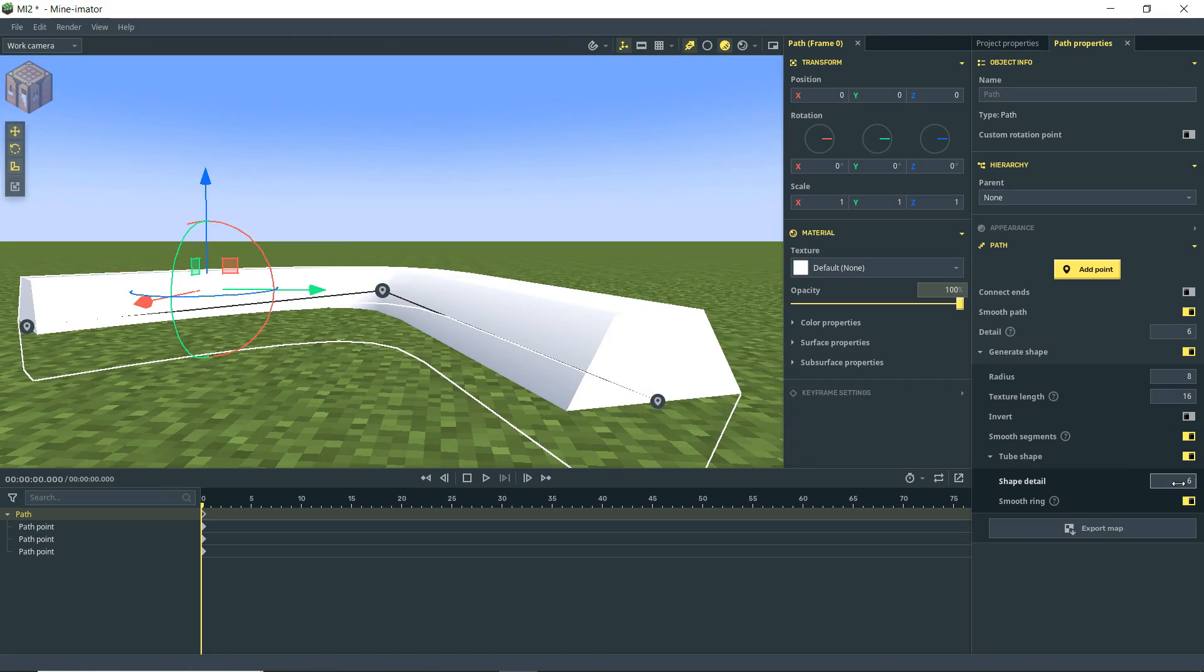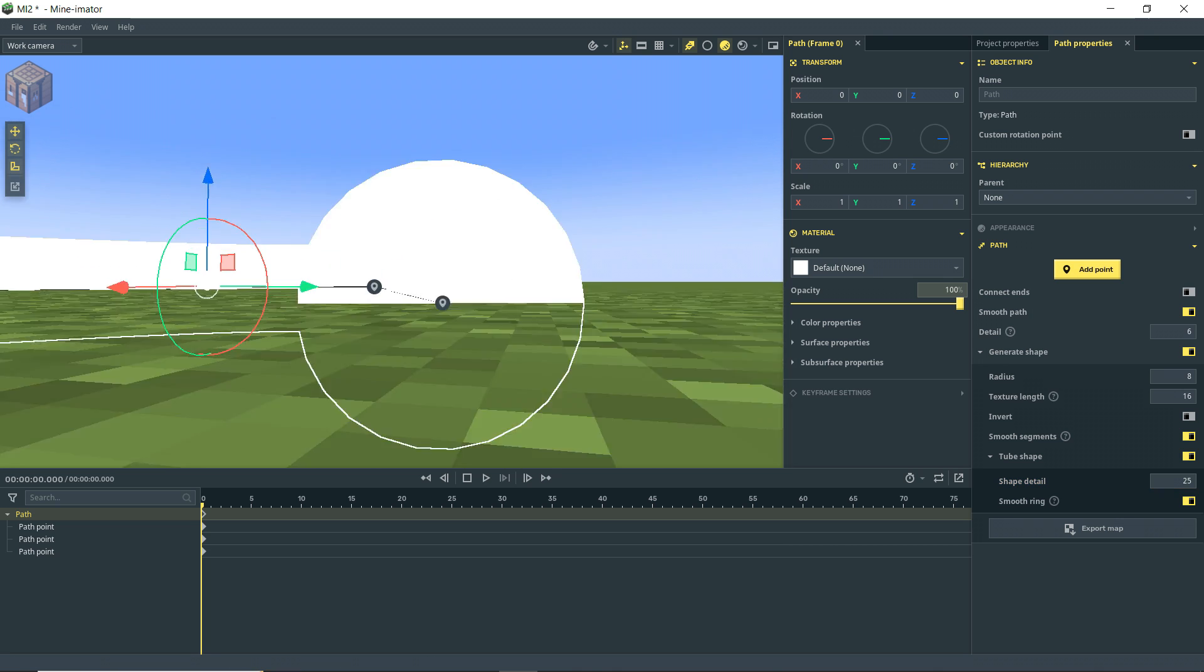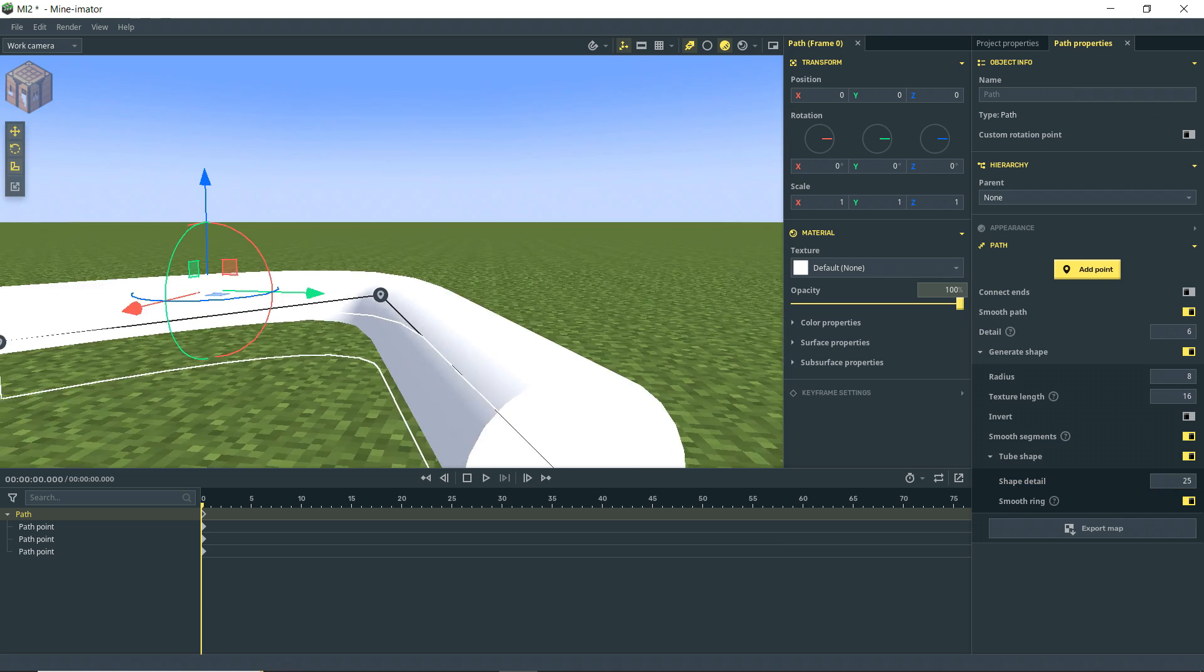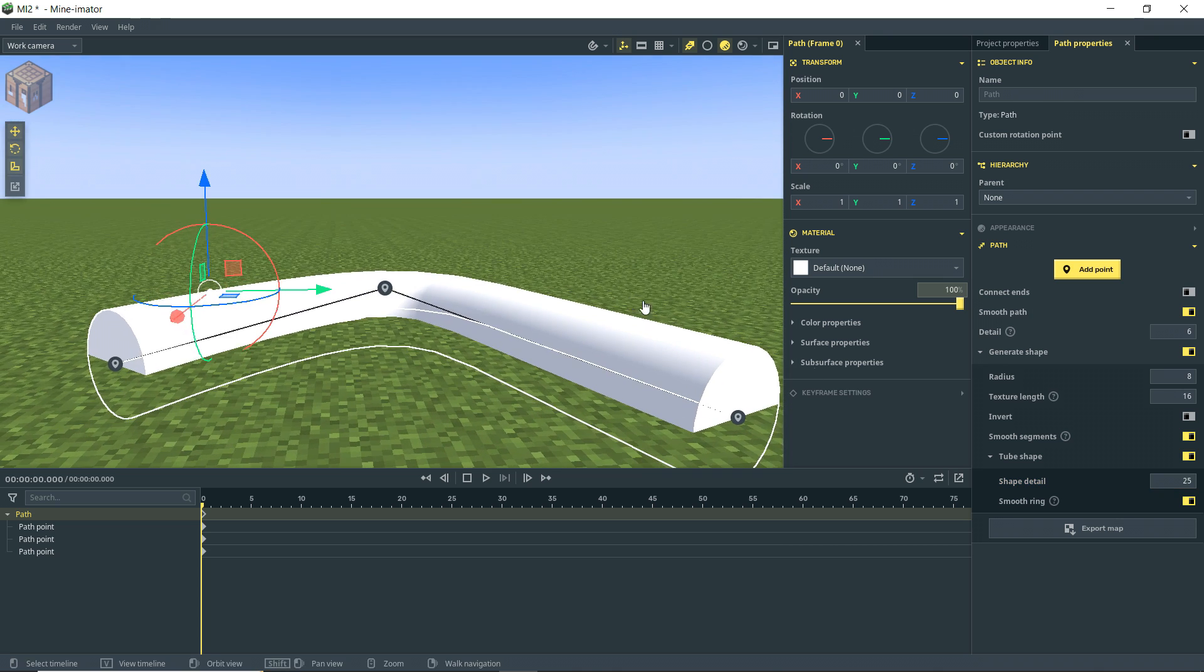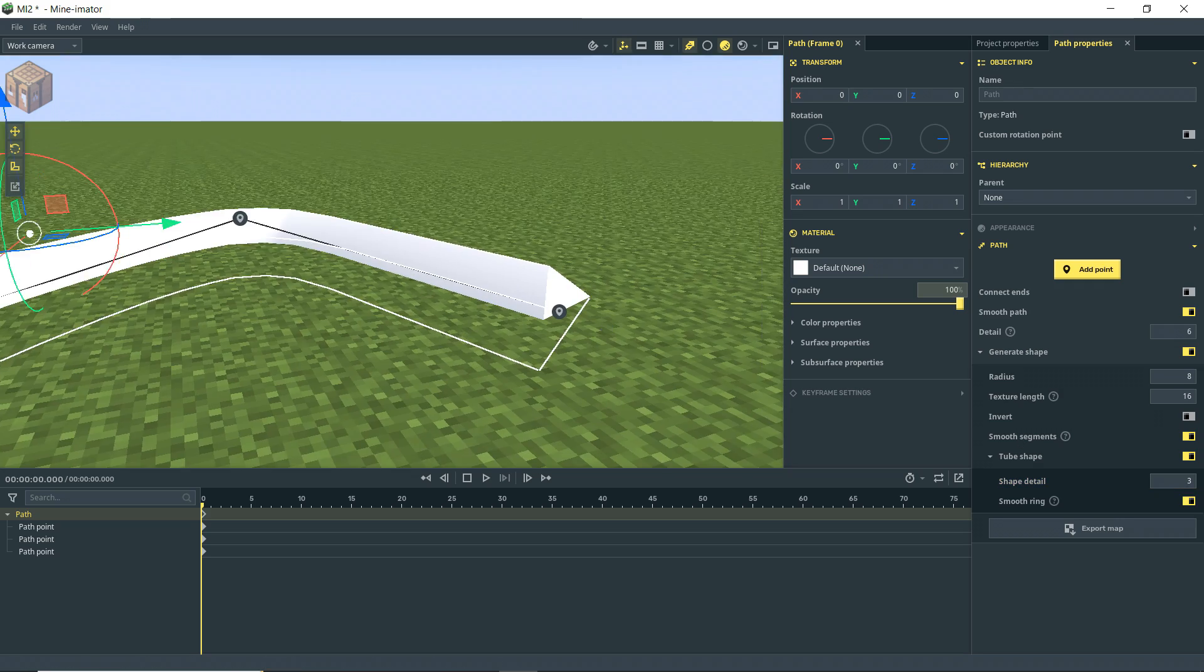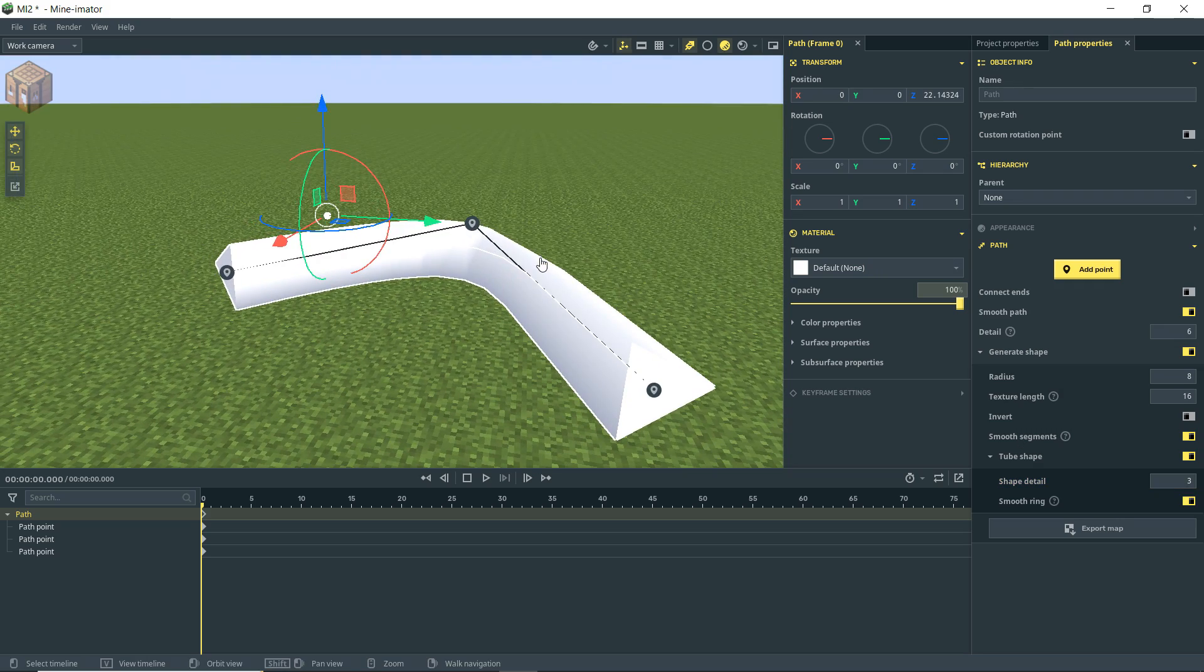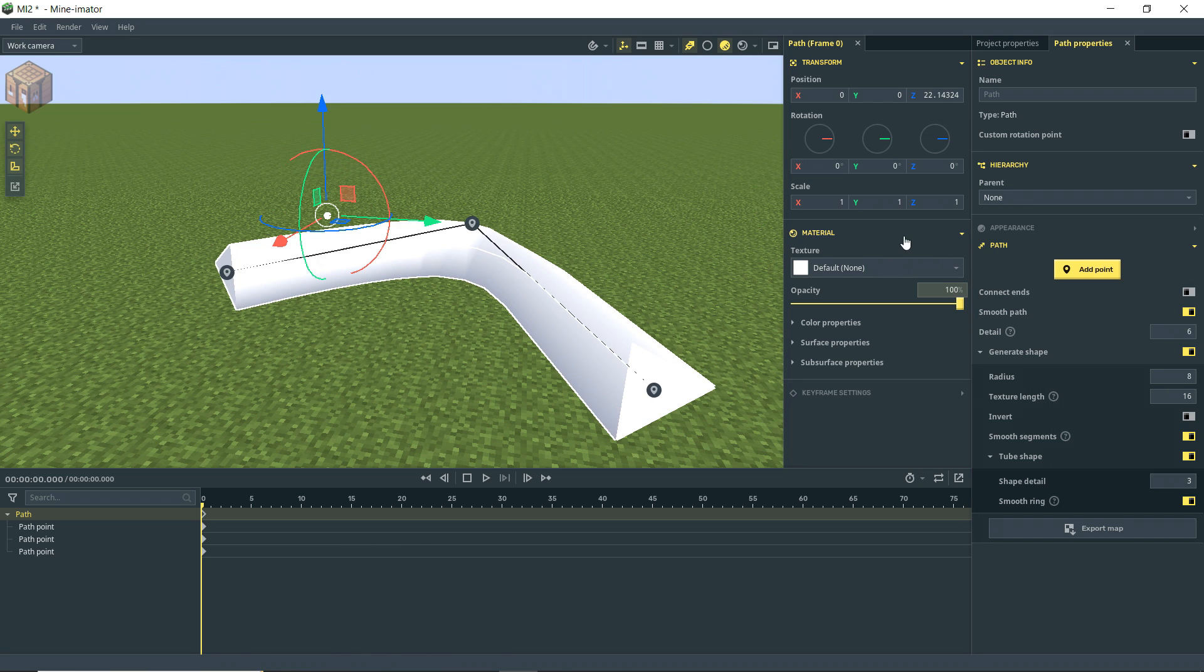And we can go down here to shape detail and actually make that more round, like a cylinder. Or we can bring it down and make it triangular. And so now let's take a look at how texturing this goes.